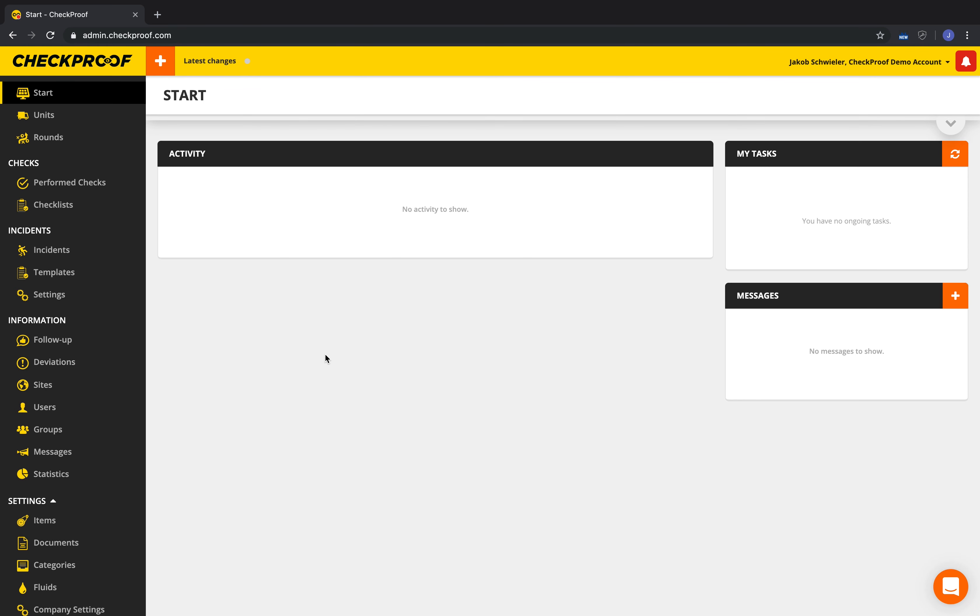In this video I will show you how to add categories. Click on categories under settings in the left menu.